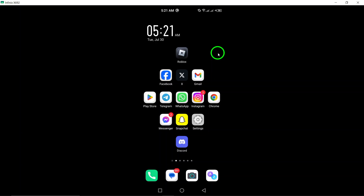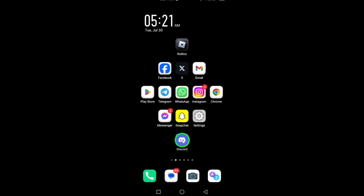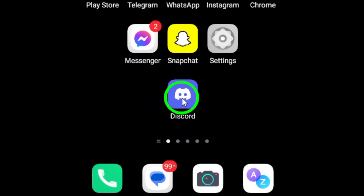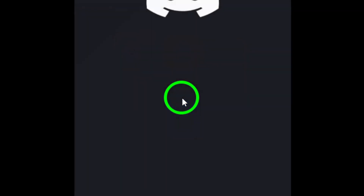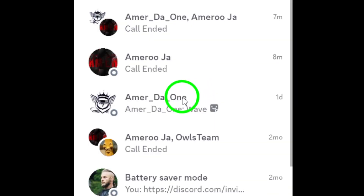So, let's dive right in. First, open the Discord app on your Android device. Make sure you're logged into your account and ready to chat.